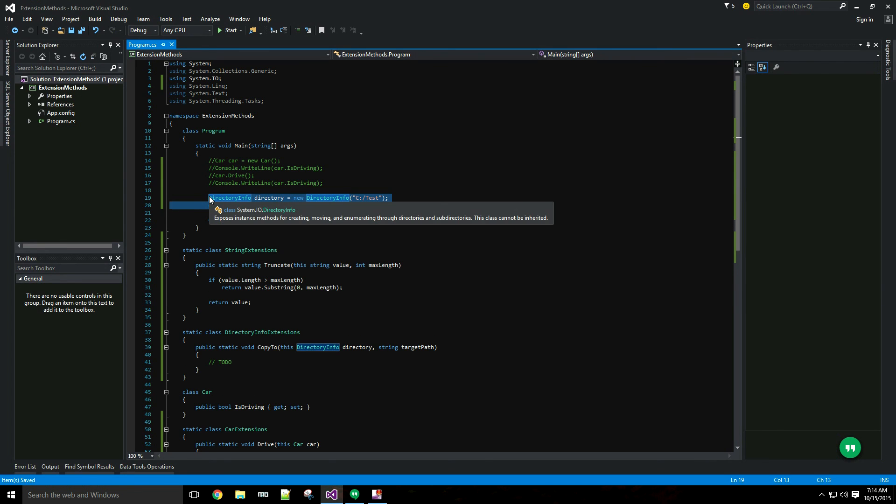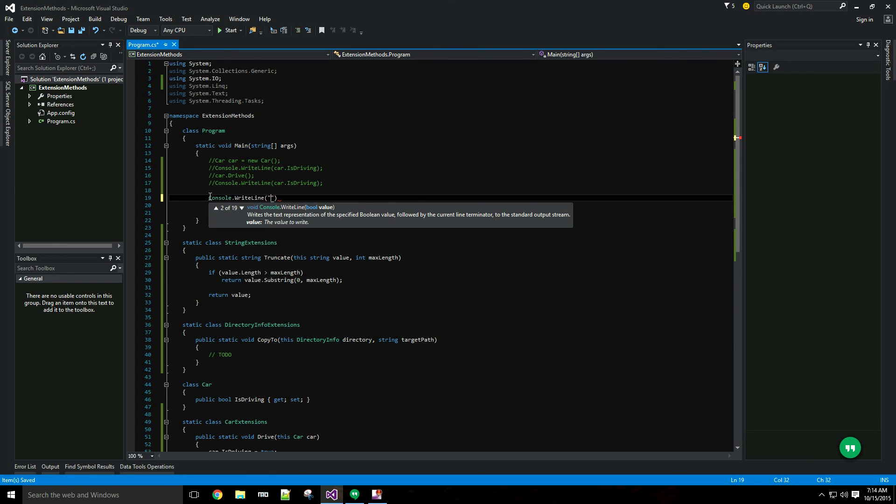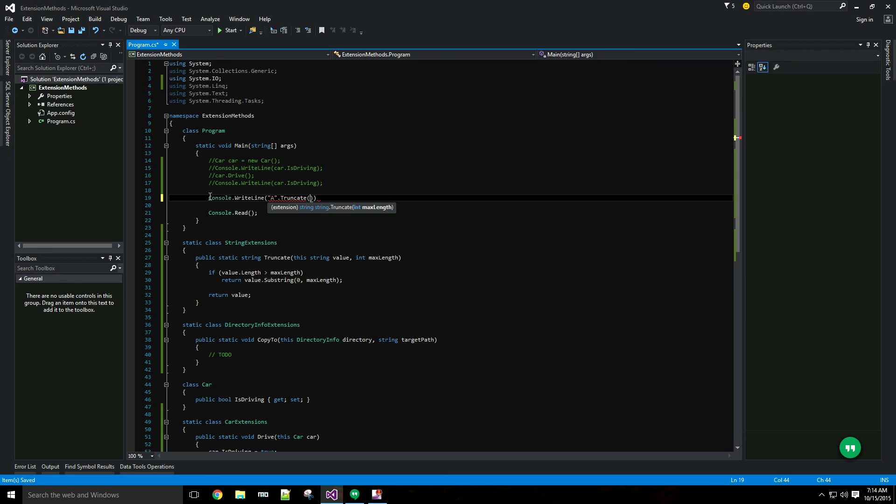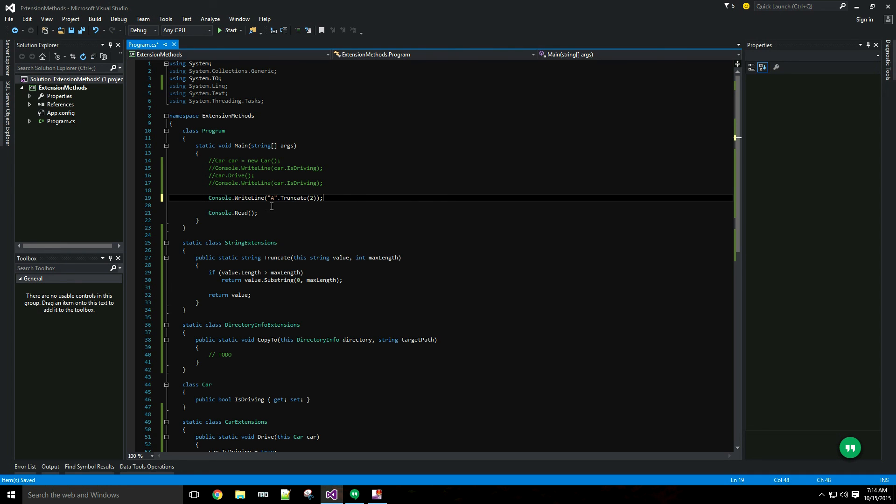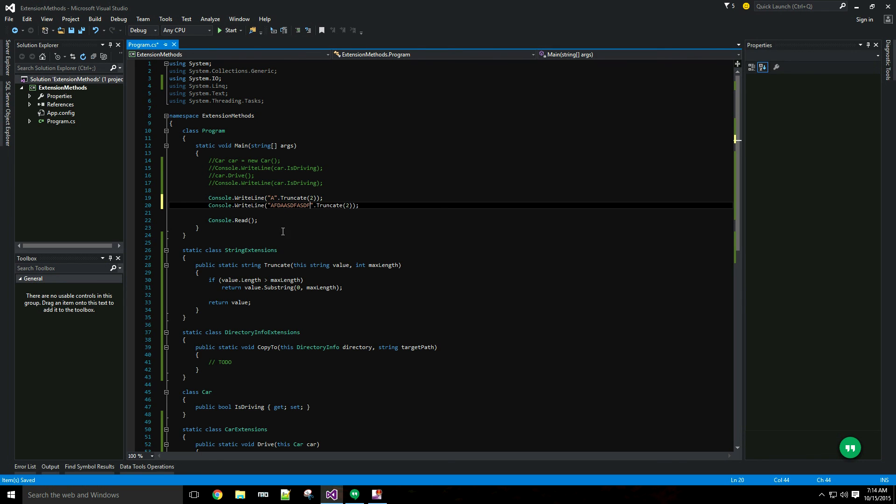Let's write a quick little test up here. I expect this to just return 'a' and then I'll write a longer string. That should return 'af'.